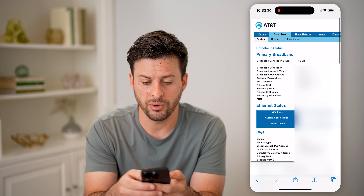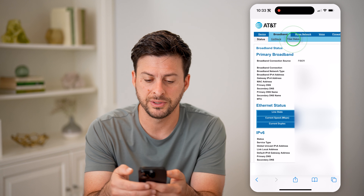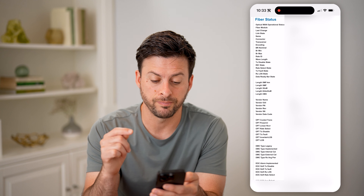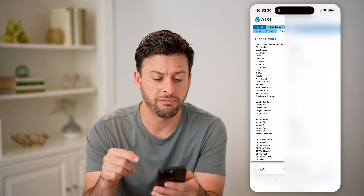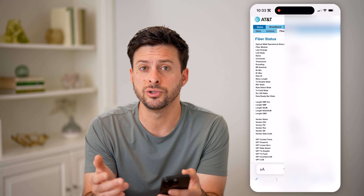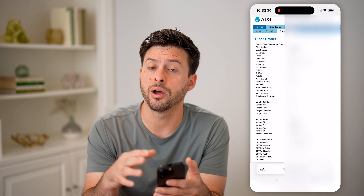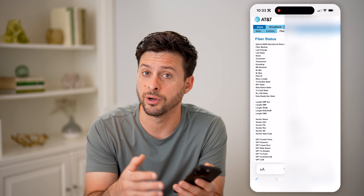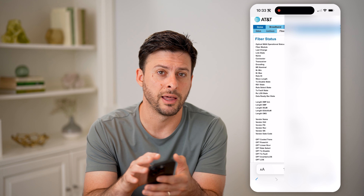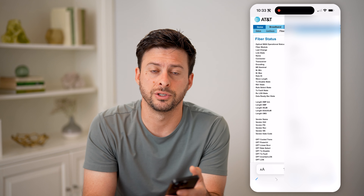I can go up here and tap on 'Configure' or 'Fiber Status' to get more details on the fiber status for my specific router, so I can get a good idea of if there are any bottlenecks or issues with either uploads or downloads. Or if you're capped in terms of a data limit per month by your internet service provider, you should be able to see all of that there and see how close you are to that upper limit for each month.